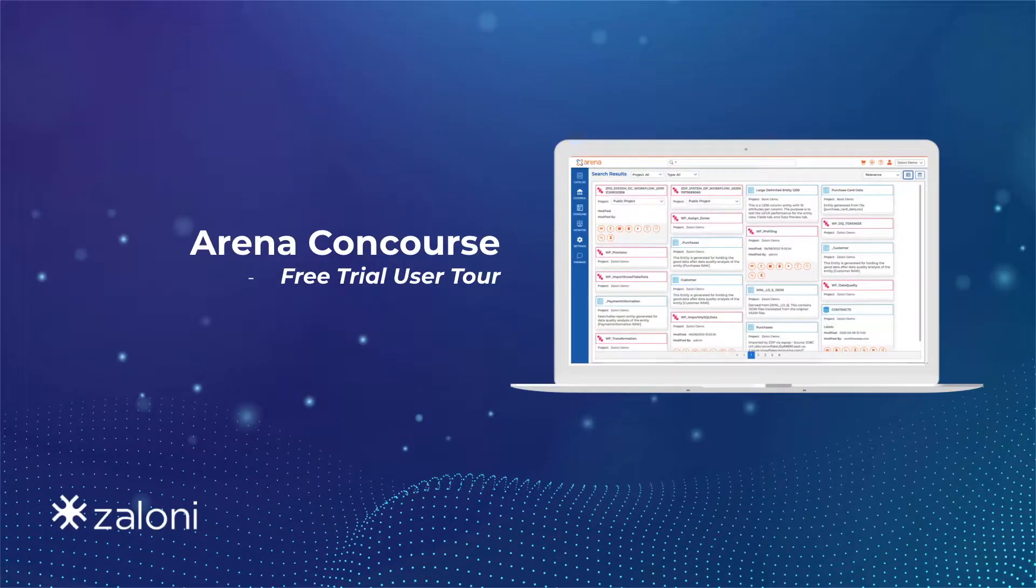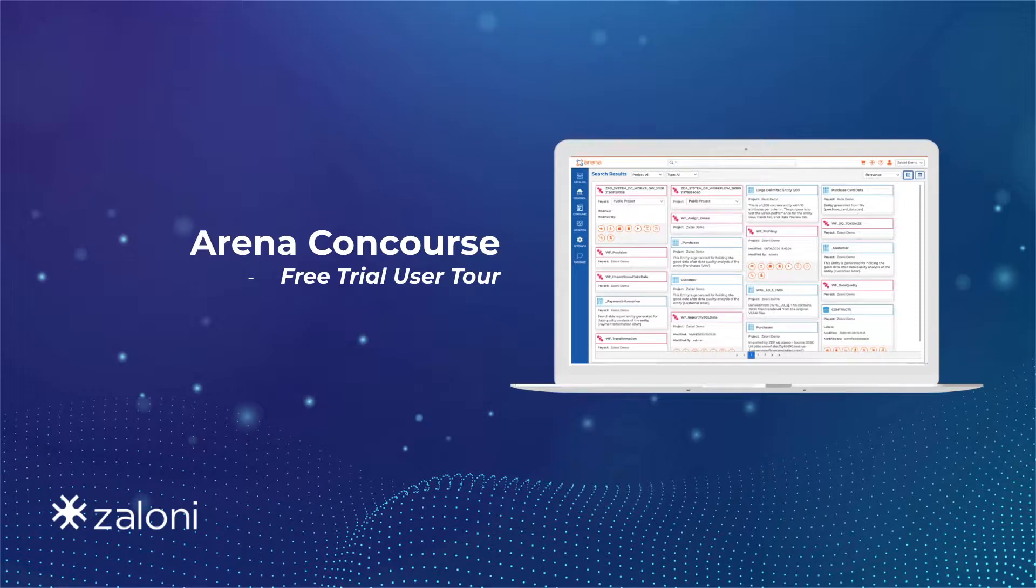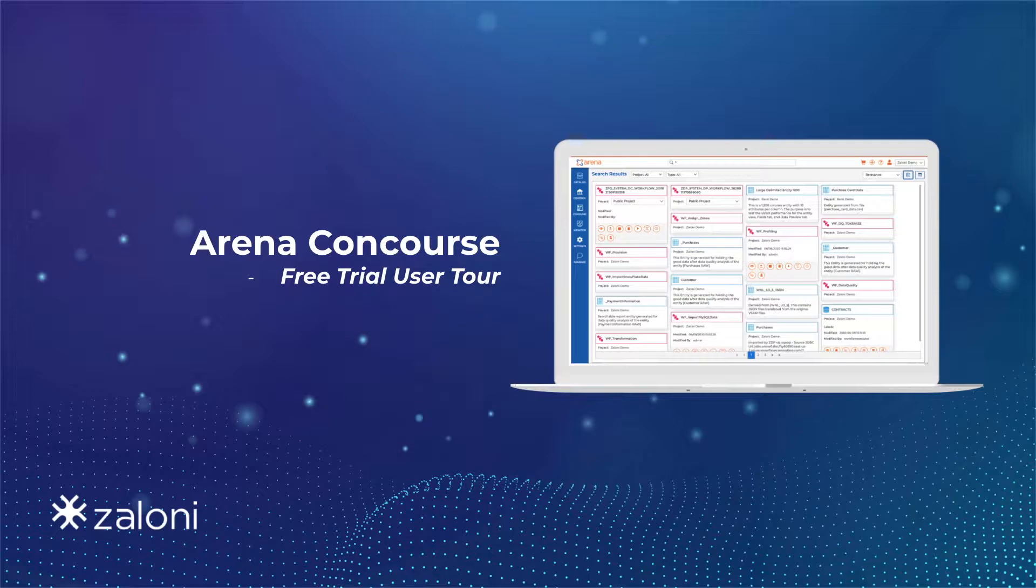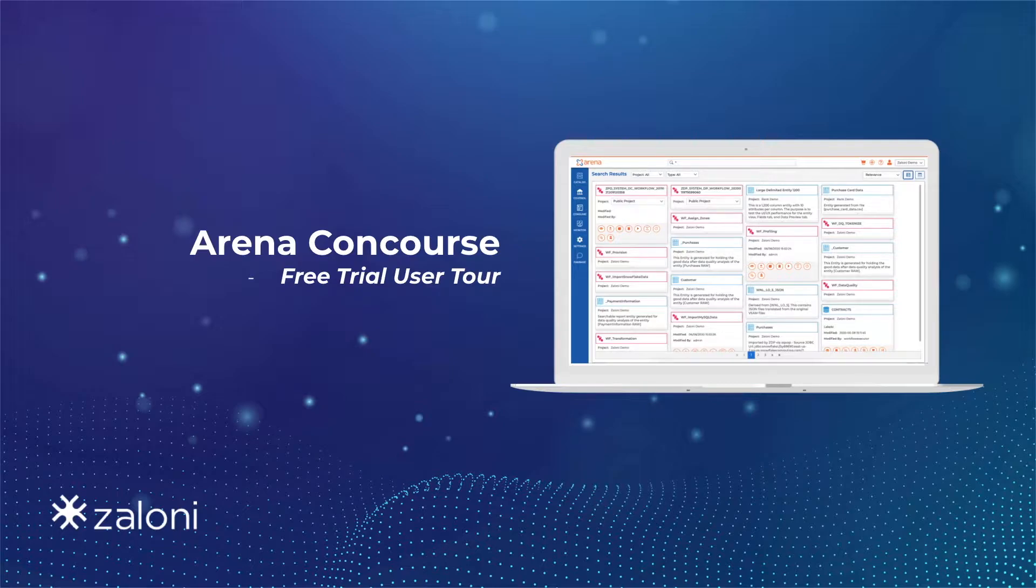Hello and welcome to today's video where we will be walking through a user tour of Arena's concourse package. We'll be utilizing a free trial instance in this video, and if you'd like to walk along using your own free trial instance, visit our website at salonia.com and select the free trial option.